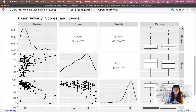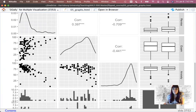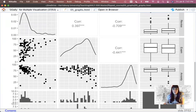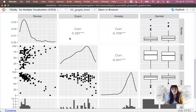When it has two continuous variables, it tells you the correlation between those two variables on one half of the triangle and gives you the scatter plot on the other half. So exams by revisions gives me the scatter plot, and that correlation is 0.397.